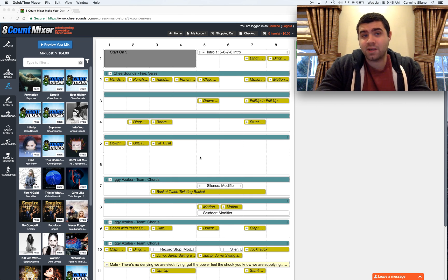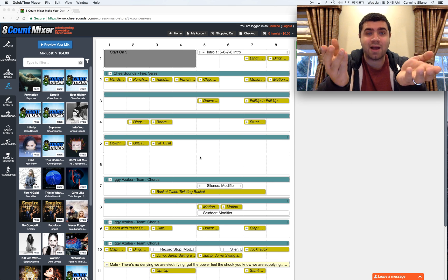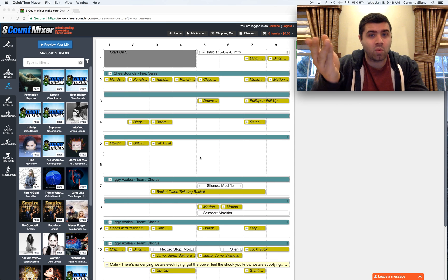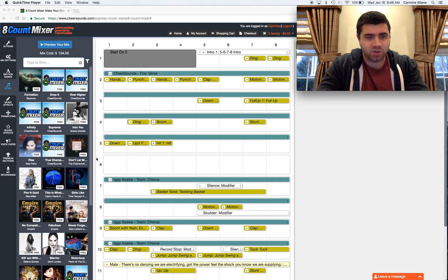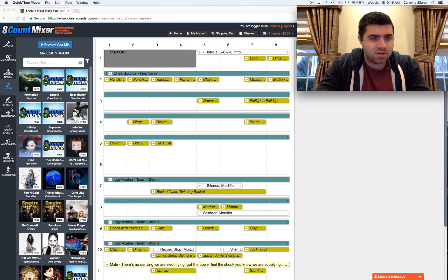So after you purchase the mix, you have two downloads, one for part 1 and one for part 2. So let's do that.